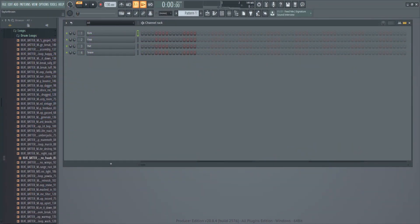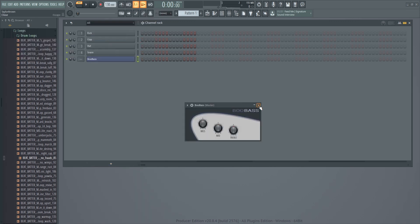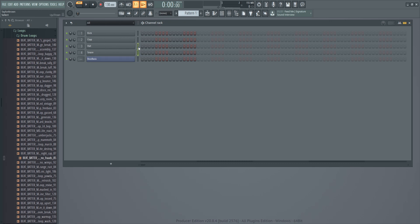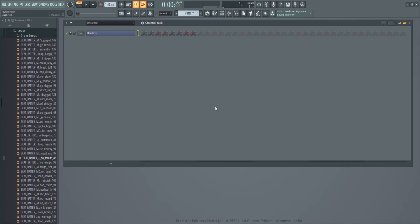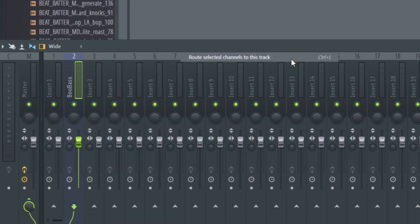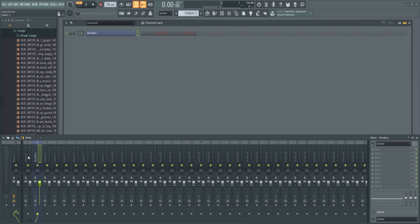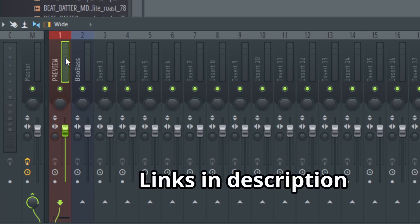We got a new project started. We're not going to need any of these tracks, so let's go ahead and add Boo Bass. We're going to leave the default settings for now. Let's right click and drag on these four channels to delete them. Let's bring up the mixer window. We're going to route Boo Bass to insert number two. The reason I don't put it on one is because I use one as a preview track — I have a YouTube short about this linked in the description.